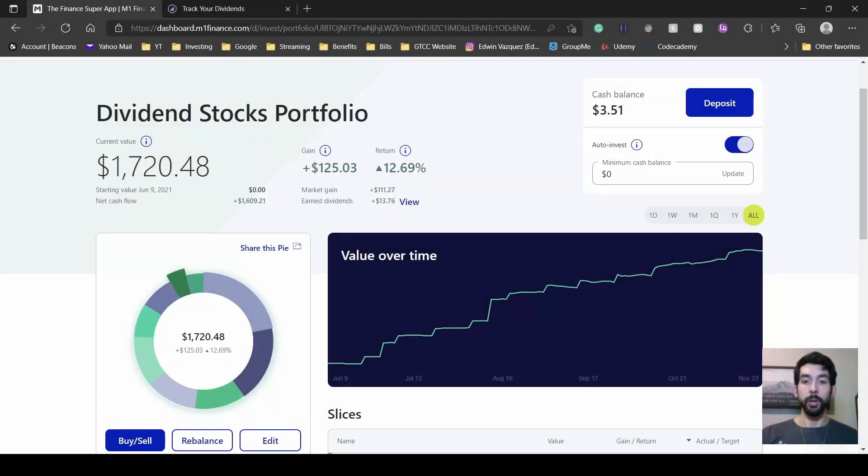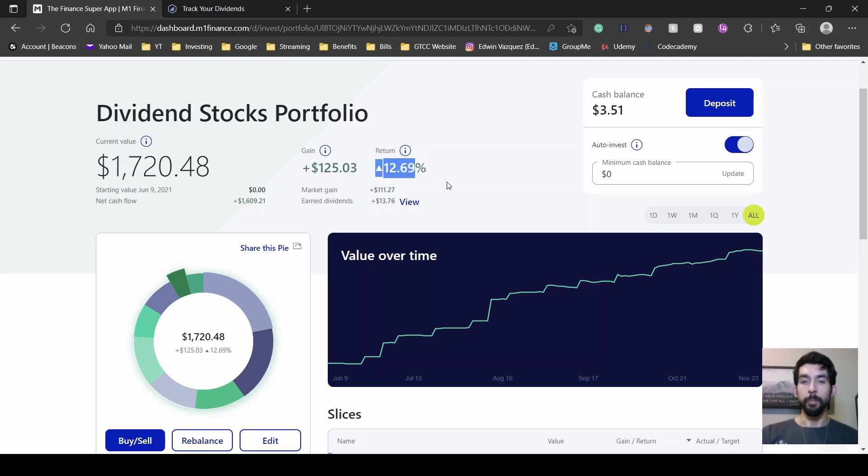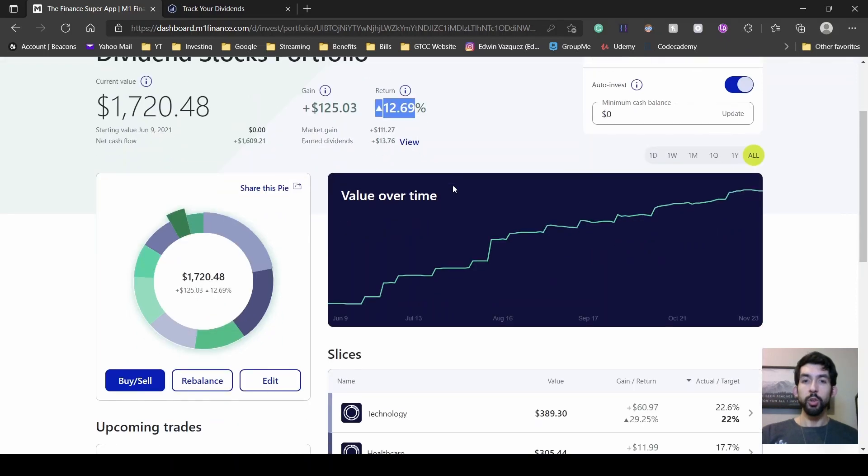Jumping into my portfolio, you can see I started this at the beginning of June and during that time I've gotten a gain of $125 and a return of about 13%.